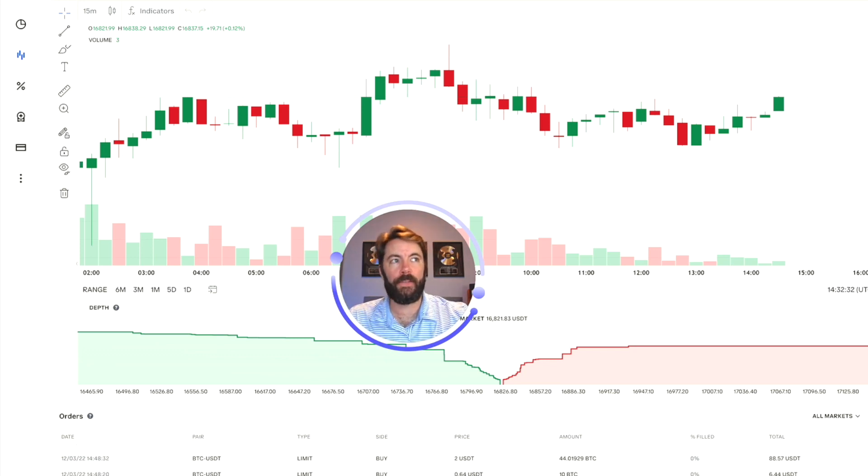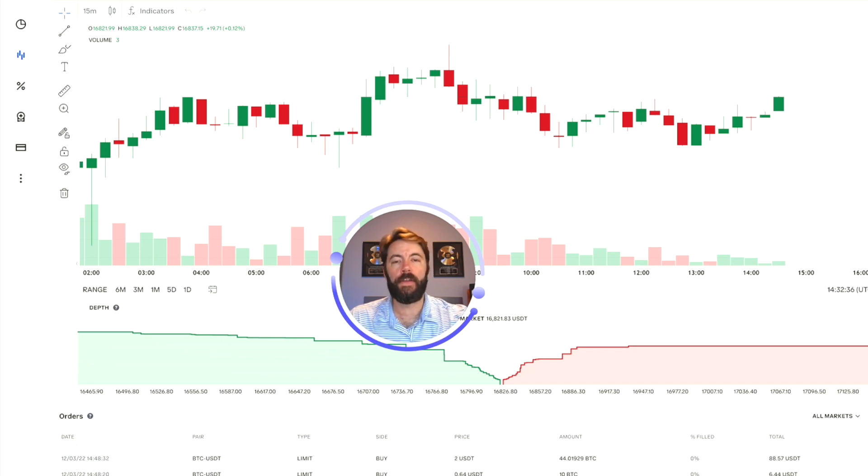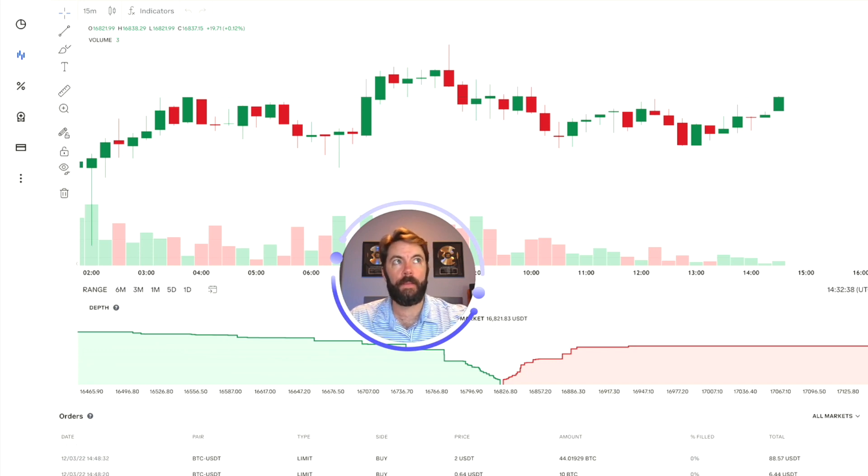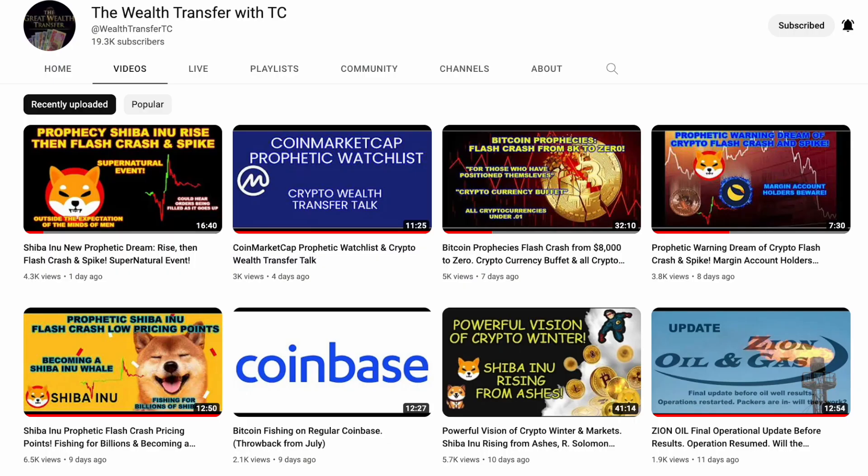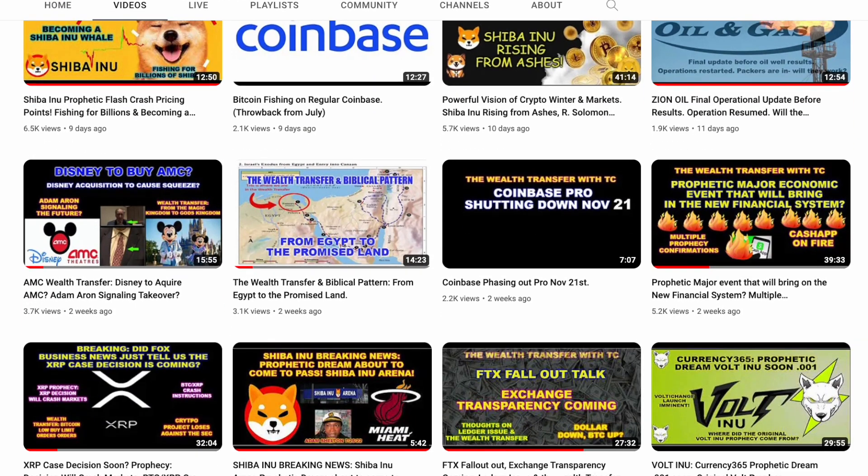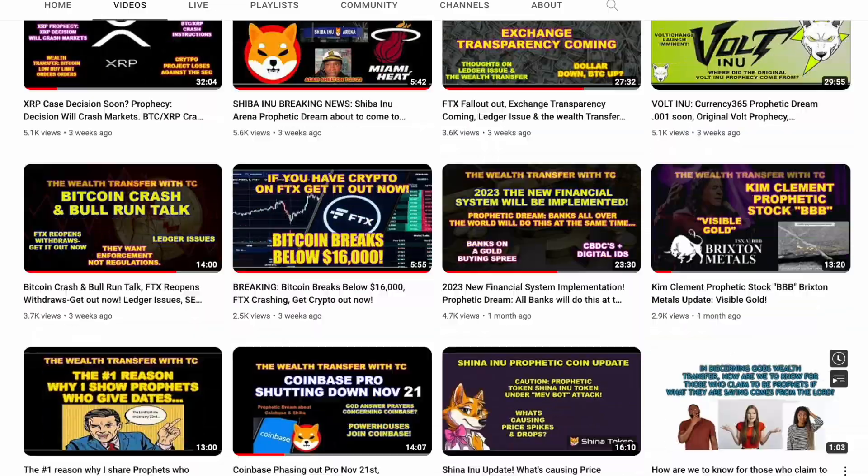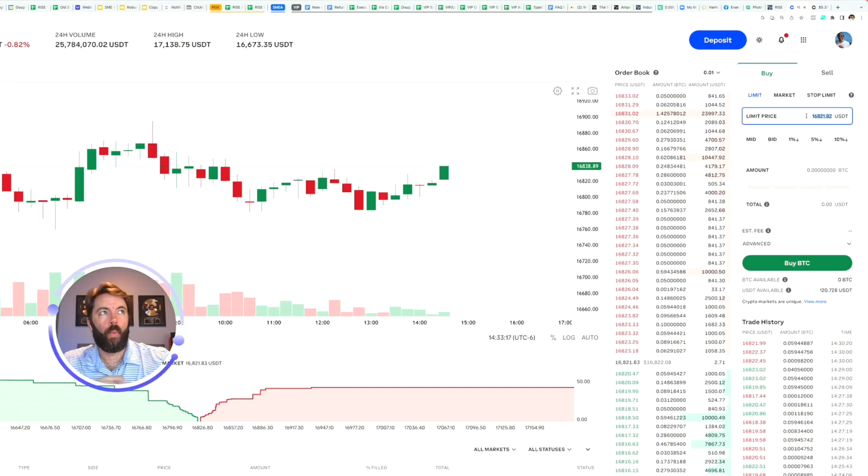And I will not get into all of the ins and outs. There's a lot of other YouTubers out there that are very good at explaining the wealth transfer in Bitcoin fishing. And I will say that the wealth transfer with TC channel, that is where I first heard about the Bitcoin fishing. And if you want to check out his channel, I will leave a link in the description below.